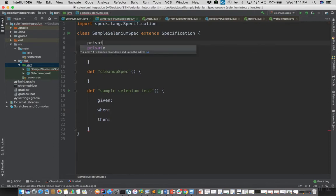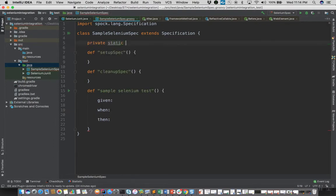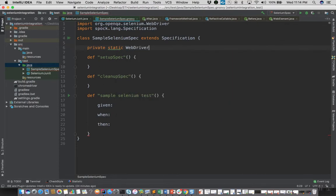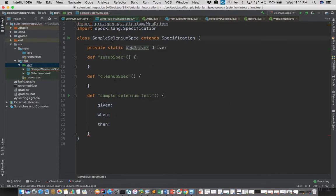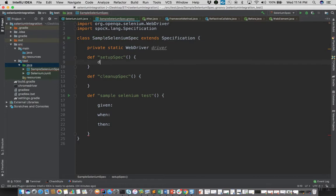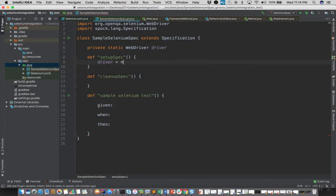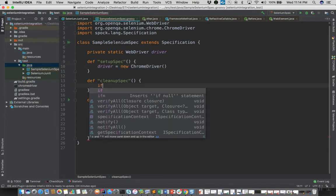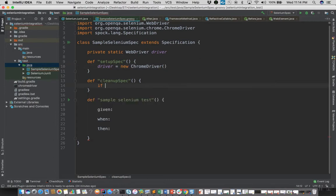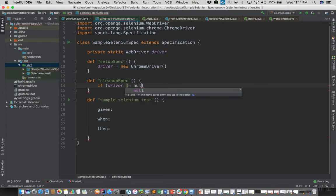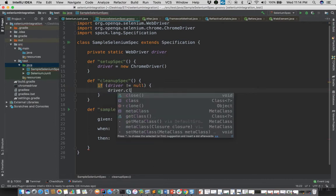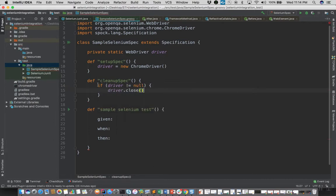Also I'll declare a WebDriver instance. In the setup spec I'll instantiate it to a new Chrome driver instance, and in the cleanup step I'll just check if the driver instance is not null. We can go ahead and close this instance.